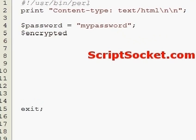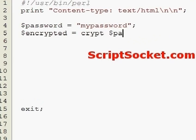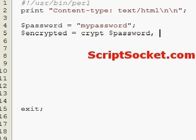And let's say encrypted equals the CRYPT function. We will encrypt the password.